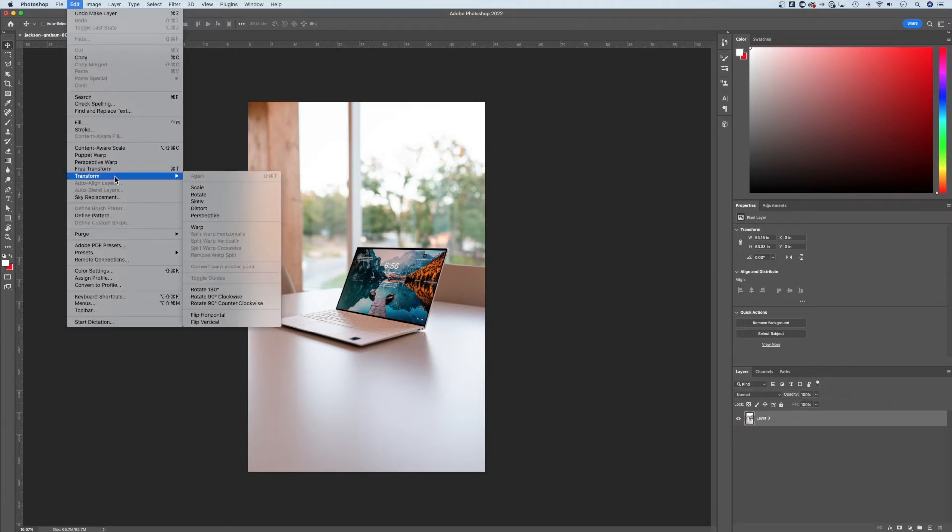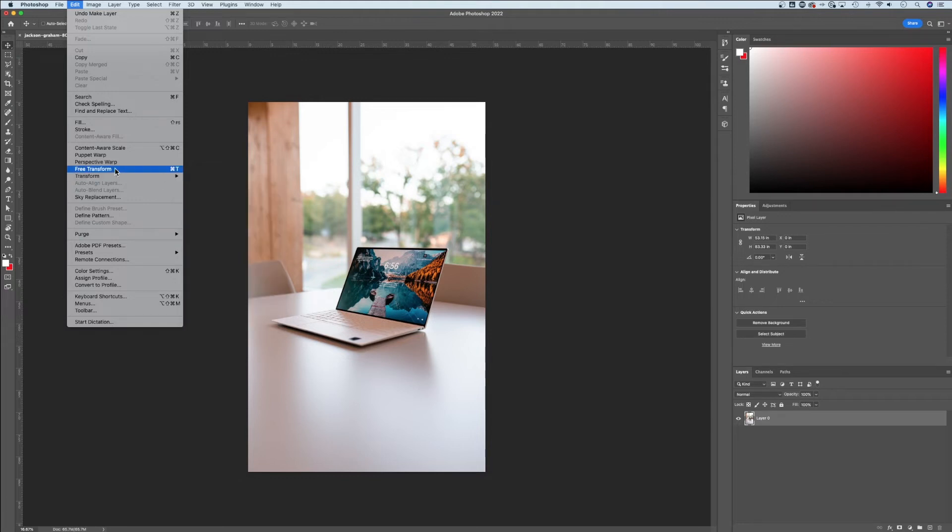You can come down here to Transform and you have different transform options. The one that we were using was actually right above it, Free Transform.